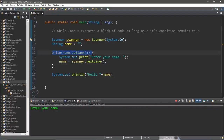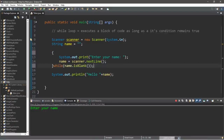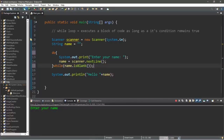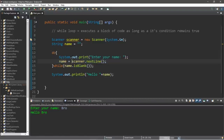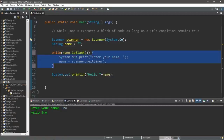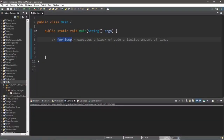There is a variation of the while loop called a do-while loop. We move the condition to the end of the block of code, and preceding the block we write the word 'do.' What makes this different is that with the do-while loop we will always perform our block of code at least once, then check the condition after. The do-while loop always executes the block once, whereas the while loop first checks the condition before executing.